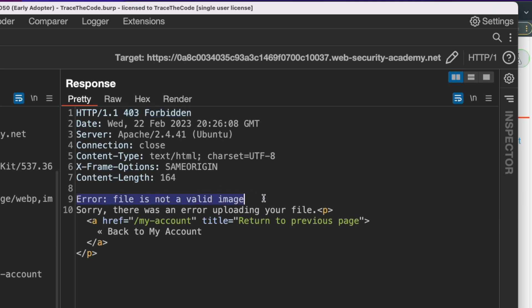Looking at the response body, we see the error message: "File is not a valid image." Since we didn't change the file extension or content type, this error message suggests that the application is checking the file content to determine if it's a valid image.